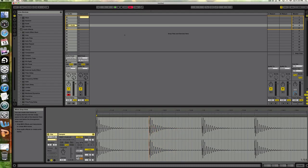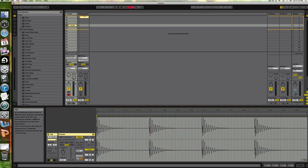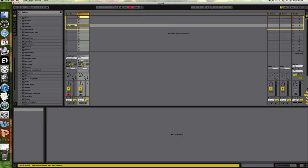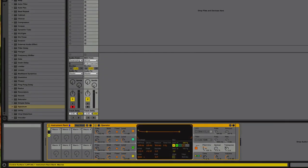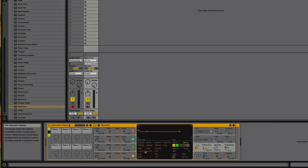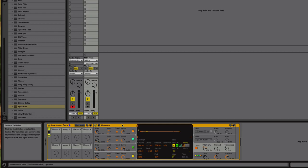So hopefully this helped if you ever wanted to just build your own 808-909 using Ableton's operator synth. Hope this was a help.